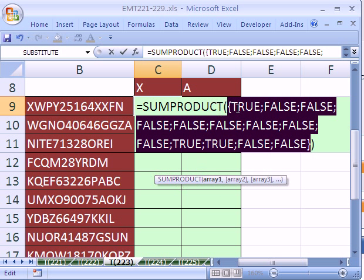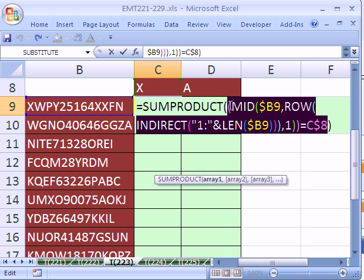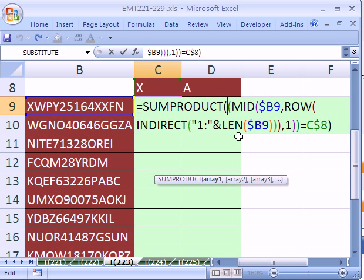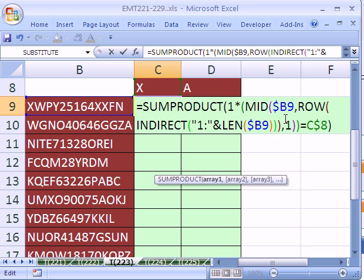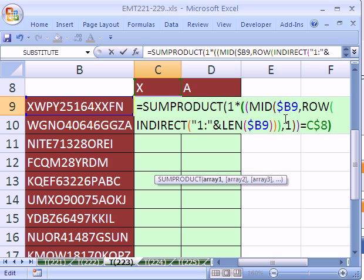Well, SUMPRODUCT is not going to add those up, so we need to do one last little trick because TRUE and FALSE won't be seen as numbers. Control Z. So we're actually going to have to multiply this TRUE-FALSE sequence by the number 1, so I'm going to put 1 times, open parentheses, and then a closed parentheses at the end.